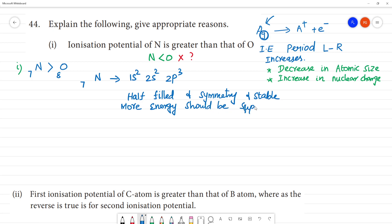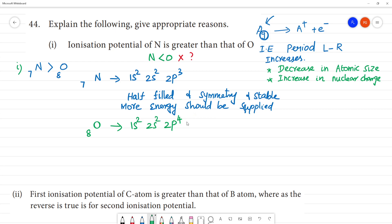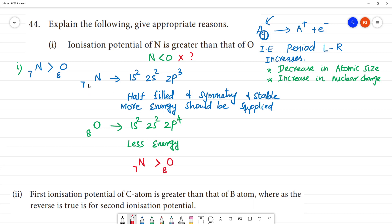So the ionization energy of nitrogen is higher. Oxygen has electronic configuration 1s2, 2s2, 2p4 — which is not half-filled, not symmetrical, and comparatively less stable. So less energy is needed to remove an electron from oxygen. Therefore, the ionization potential of nitrogen is greater than that of oxygen, because nitrogen has a half-filled electronic configuration.